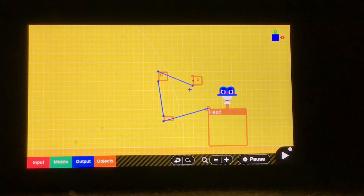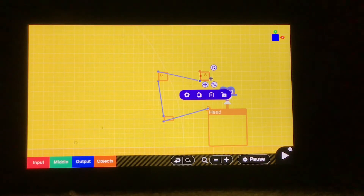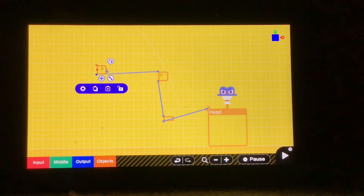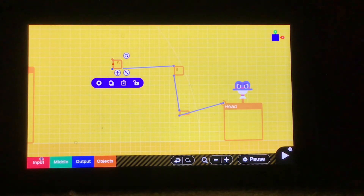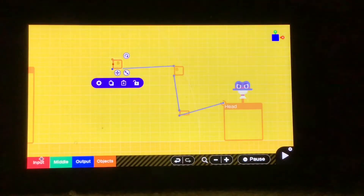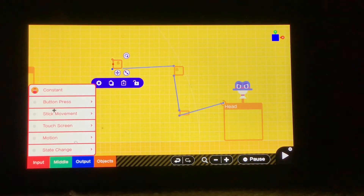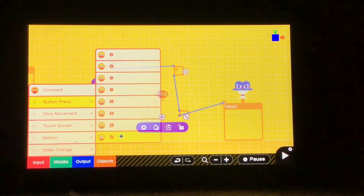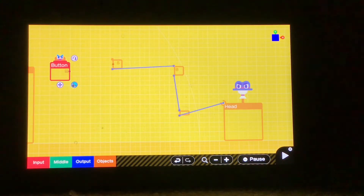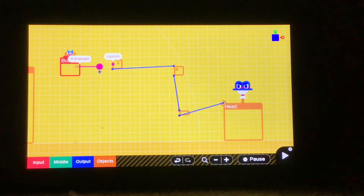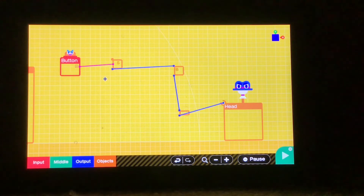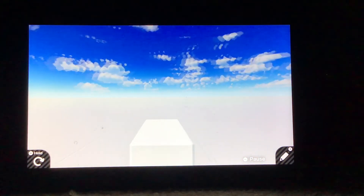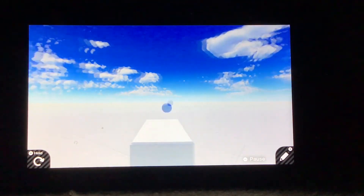Now we don't want these projectiles to just go on forever. We want to have a bit of control over our gun, because if we didn't actually shoot in the game, that wouldn't be much fun. We want to go to Input, Button Press, and get out whatever button you want to shoot the gun — in this case I'm going to do ZR. Then we'll connect the If Pressed port to the Launch port. Now, whenever we press ZR, or the button that you chose, we will fire the gun.